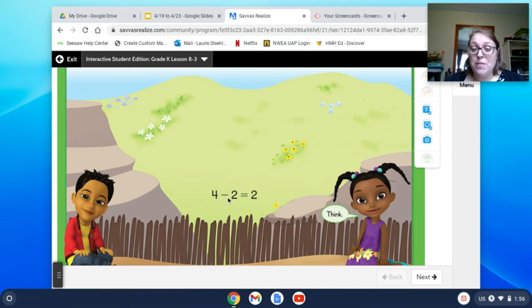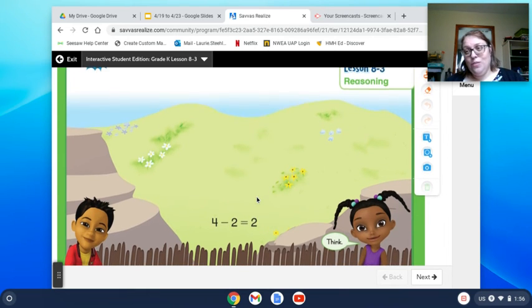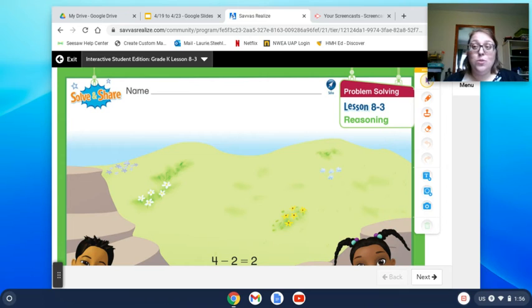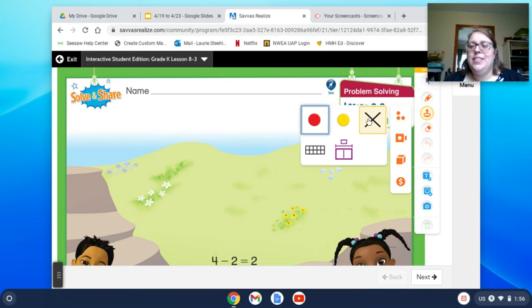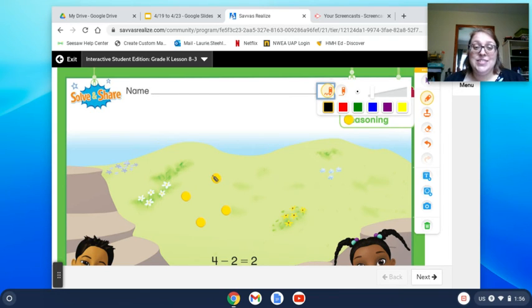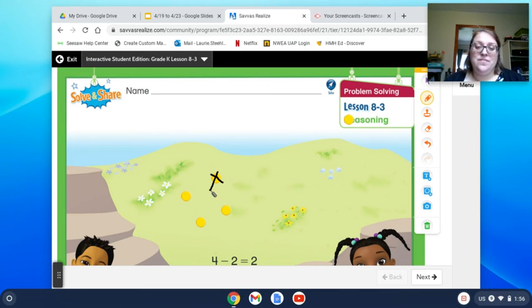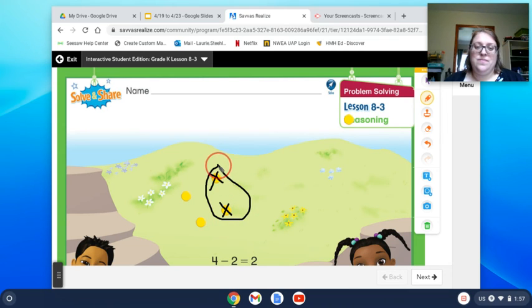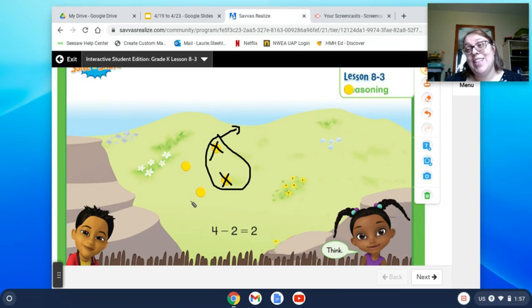Here's your equation: 4 minus 2 equals 2. I'll give you an example of something I would do, and then you can try it after you're done watching the video. I'm going to pretend there are four lions on the sand. Two lions leave the sand to go sun on the rocks.